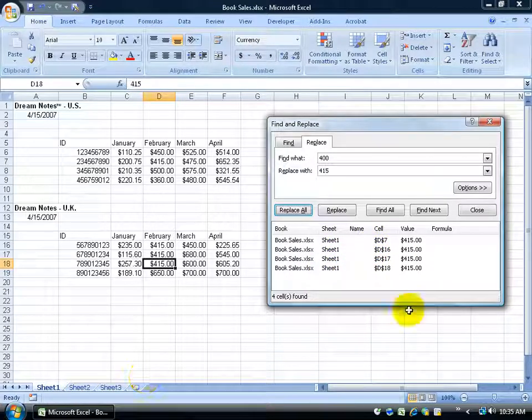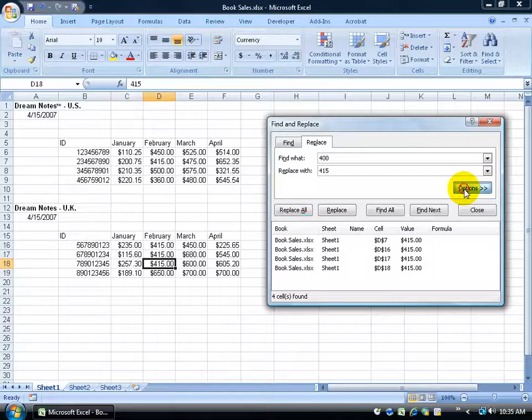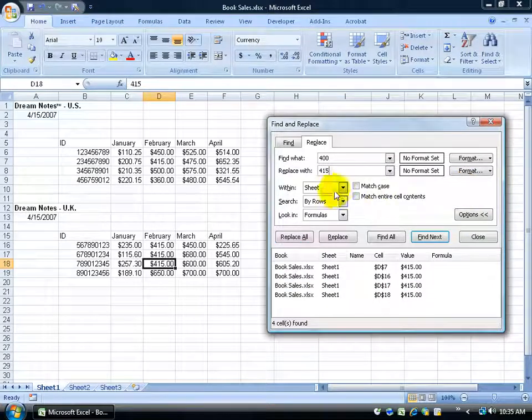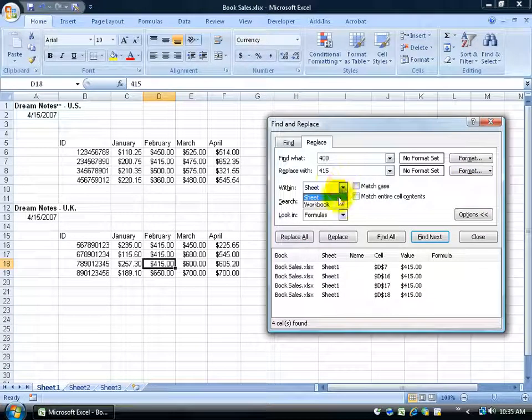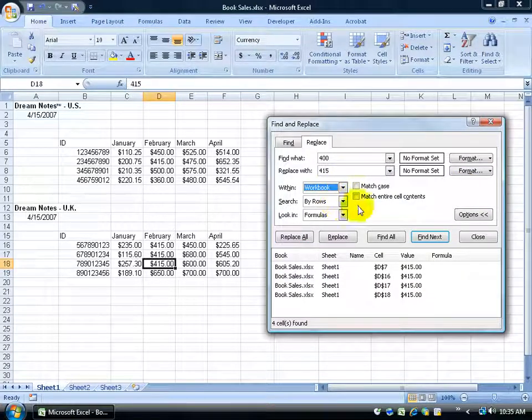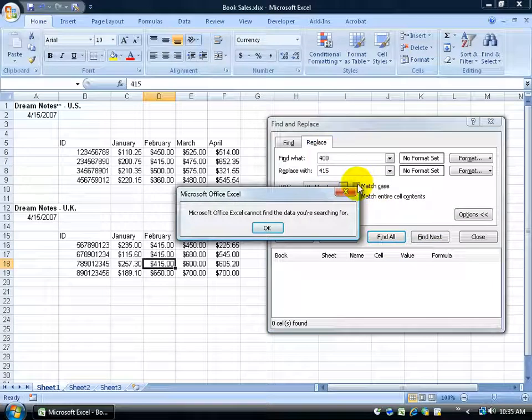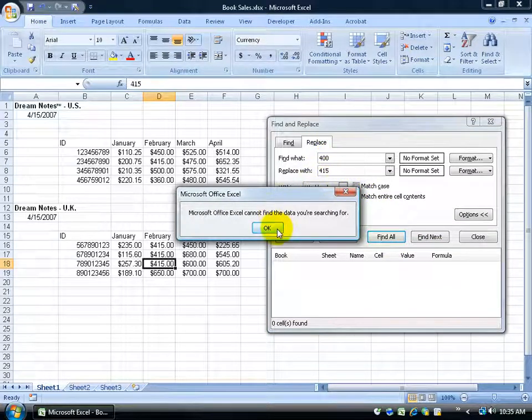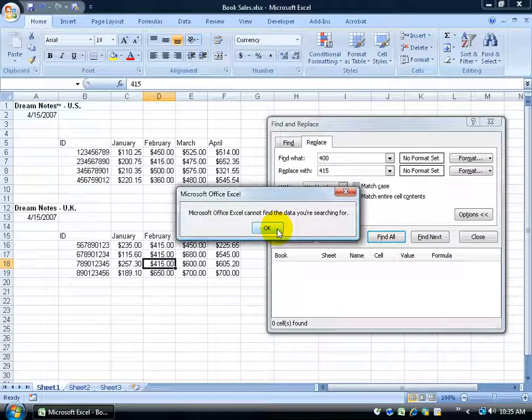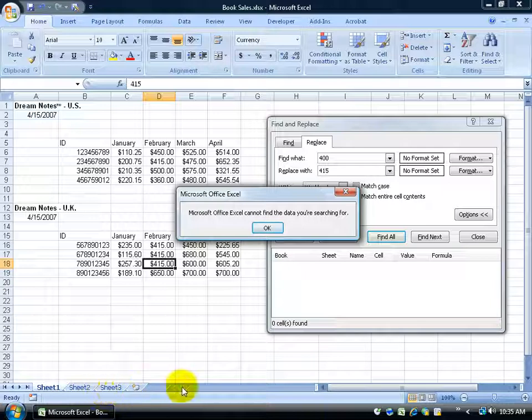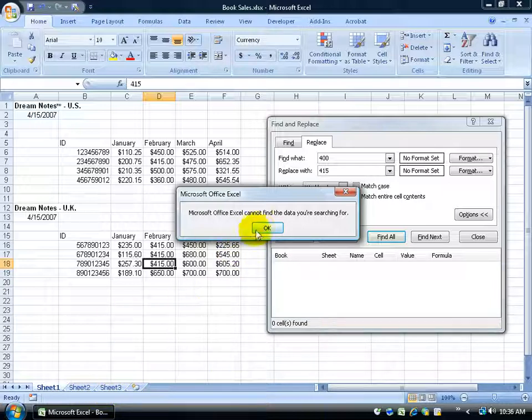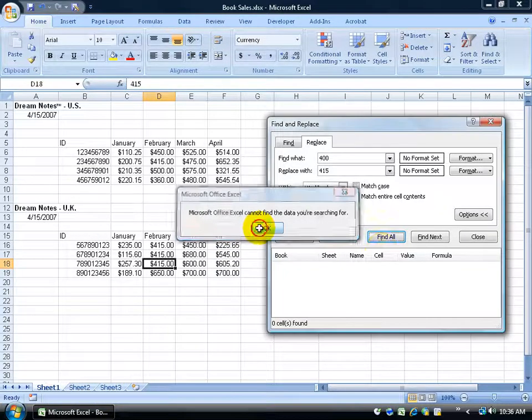So if you want to search throughout the whole workbook, then just click on the Option button here, change the Within from Sheet to Workbook, and then click on Find All. And of course it's looking for 400, it can't find anything. So it says I've searched the whole workbook, including worksheets 2, 3, 4, 5, however many worksheets you have within your workbook here, and it can't find anything. Go ahead and click OK.